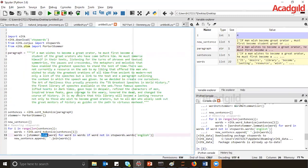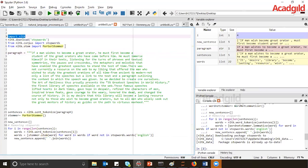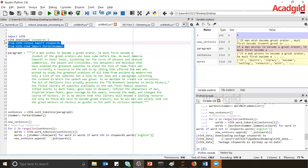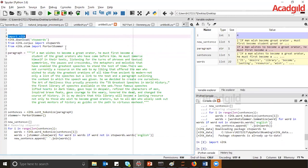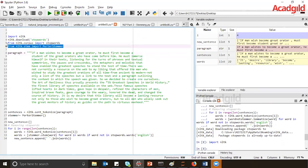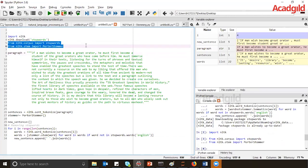Before going ahead, I need to import the NLTK libraries. I have to import stop words and PortStemmer. Let us execute this particular line. I have imported NLTK, PortStemmer, and stop words — both these libraries have been imported.